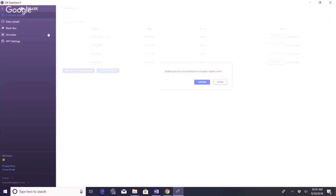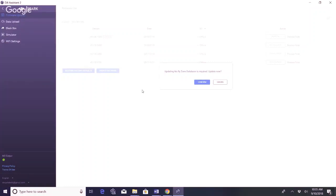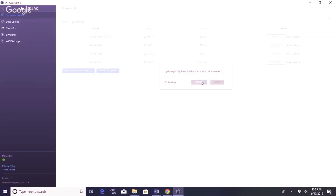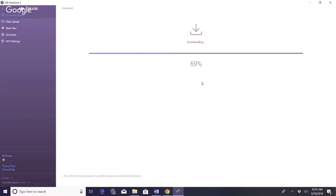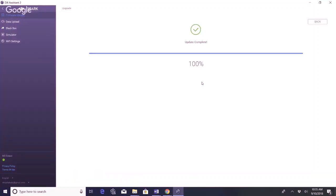And it's gonna give you the options here of firmware update, data upload, black box, simulator, or Wi-Fi settings. So it's telling me we need to update the no-fly zone database. Confirm update. And they do tell you before you start doing any type of firmware updates that you make sure your controller and your drone batteries are at least 50% charged. I think the warning it gives you is 30% but just be safe to make sure it's at least 50% because it can take about 10 minutes.